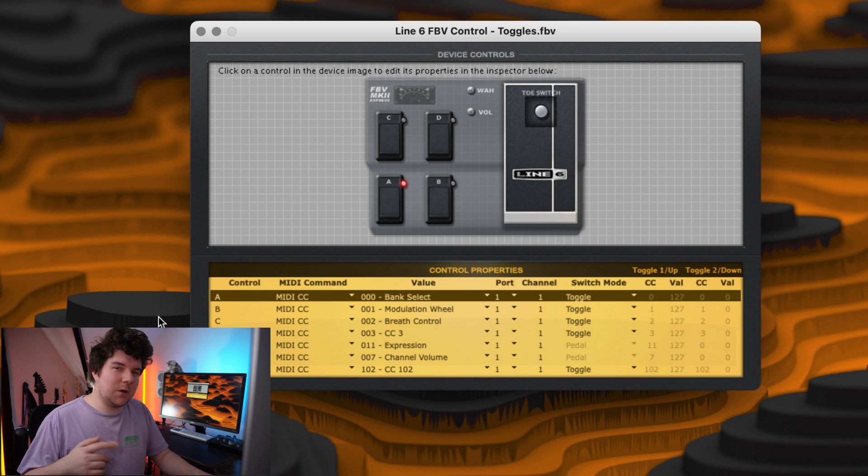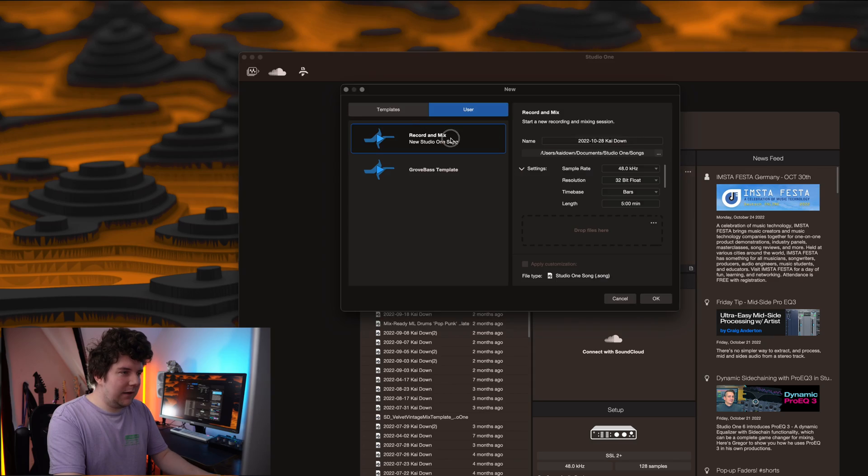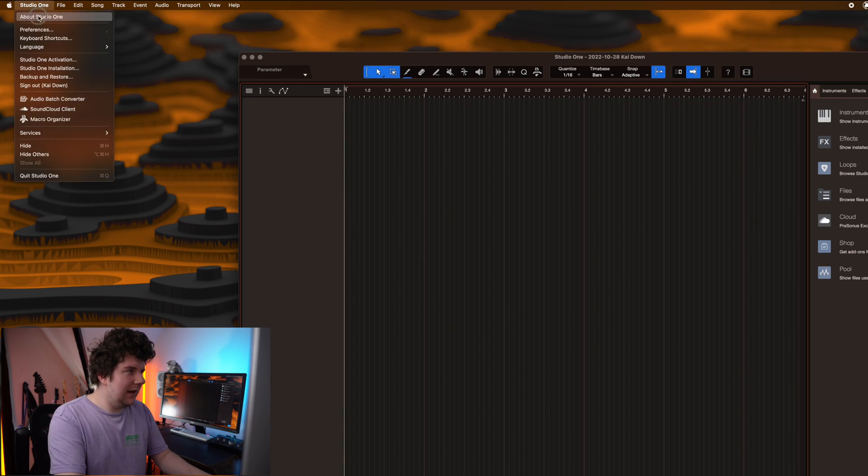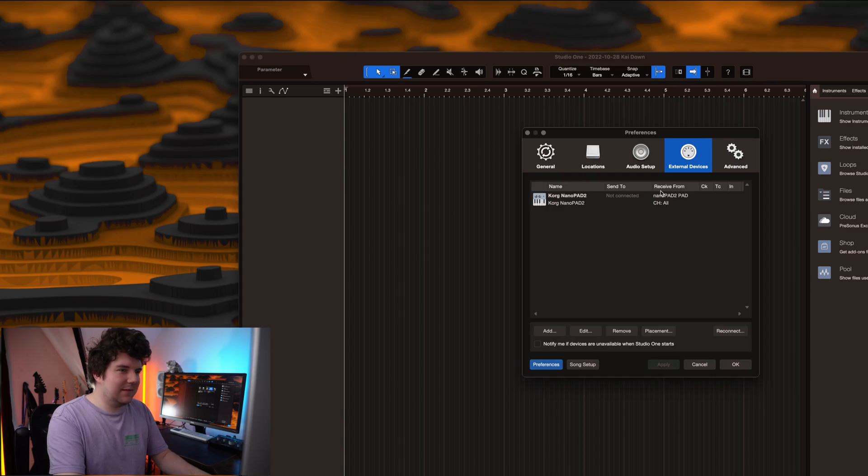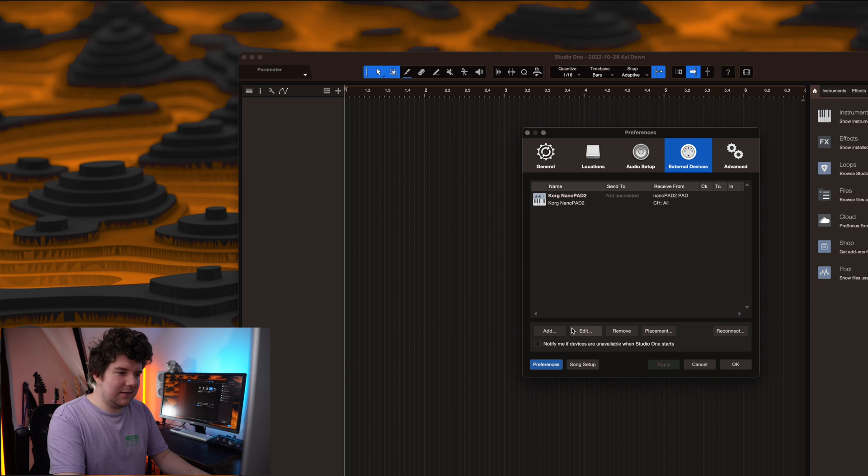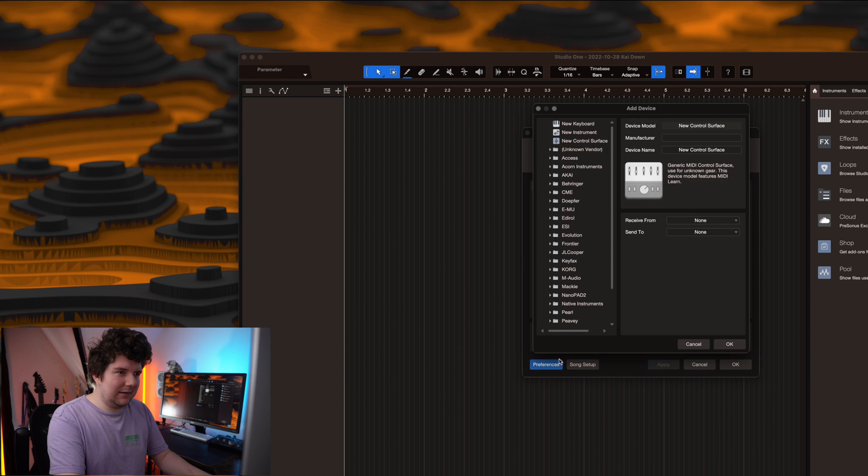I'm going to set mine up for toggles for now. Next you want to open up the Studio One app, create a new session, head to the preferences tab, hit external devices, add.